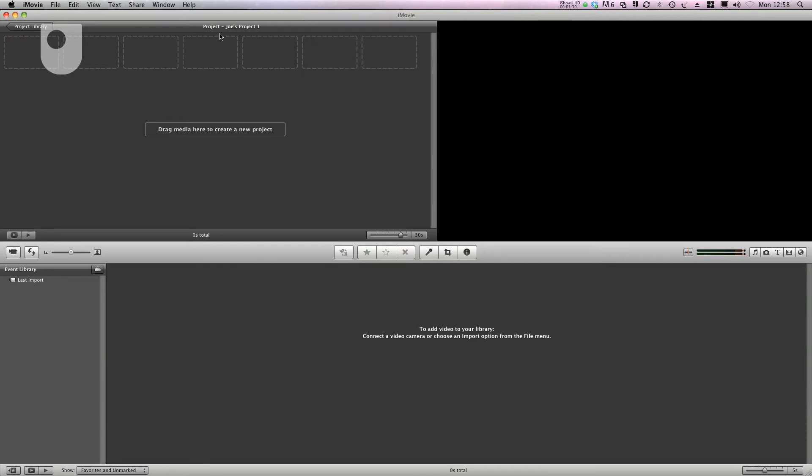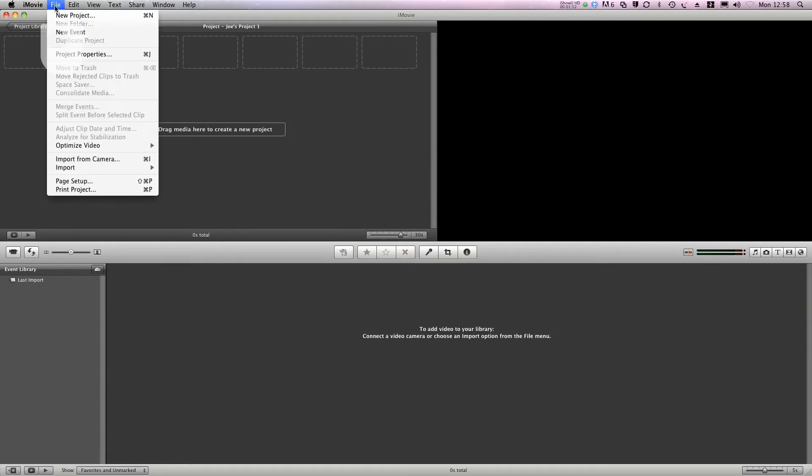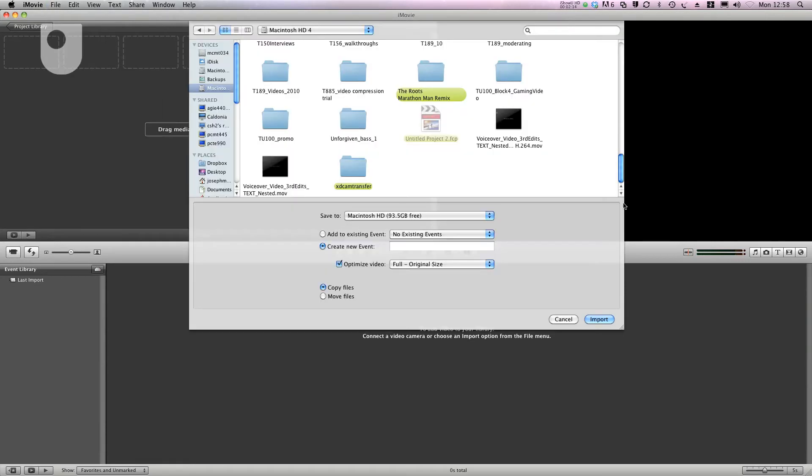You can see that it's created a new project with the name that I specified. The next thing I'm going to do is to import some video clips. I do this by going to File Import Movies.